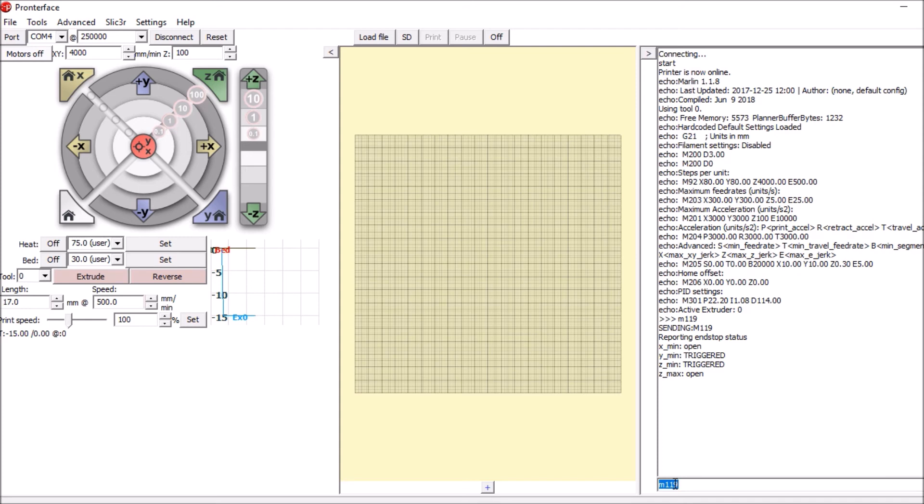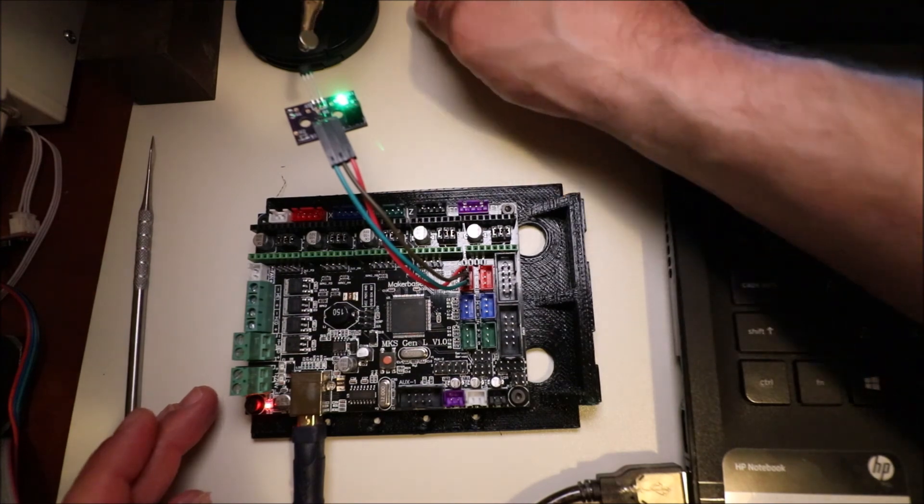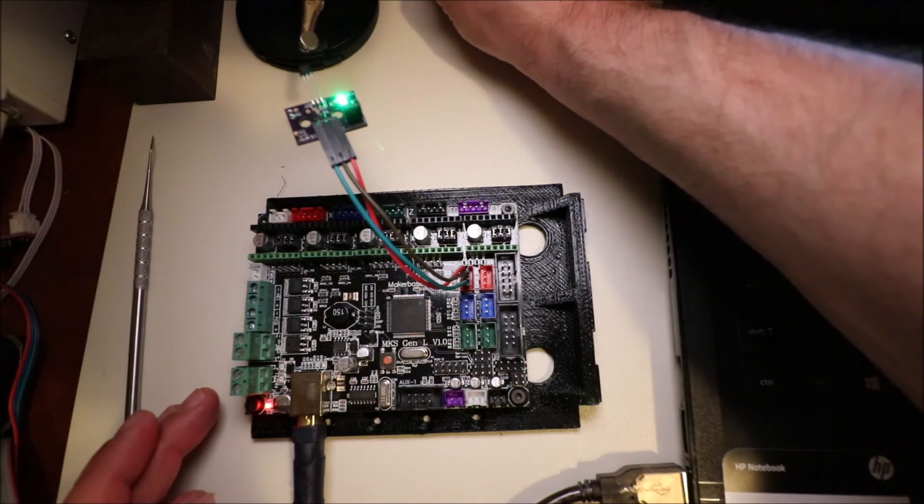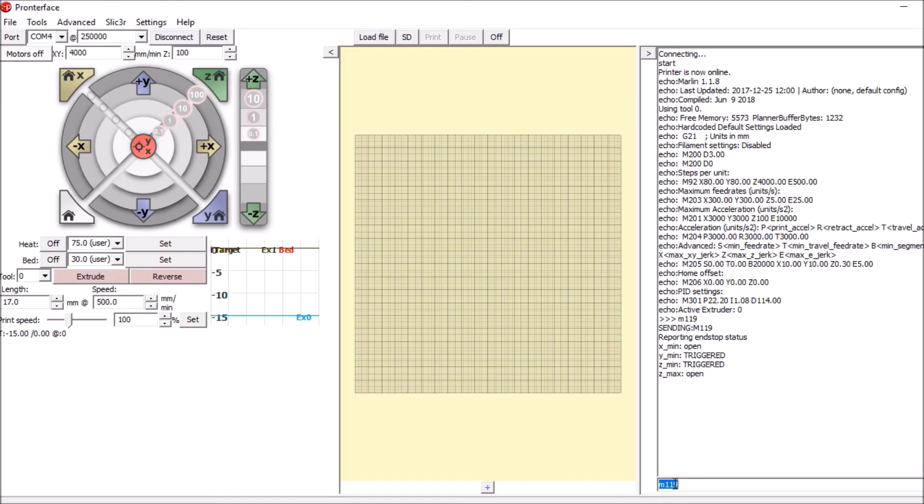So now we're going to move the magnet close to the sensor and see what happens. And as you can see, it's turned red. So now we're going to type M 119 on the keyboard again and press enter. And as you can see, it's triggered.